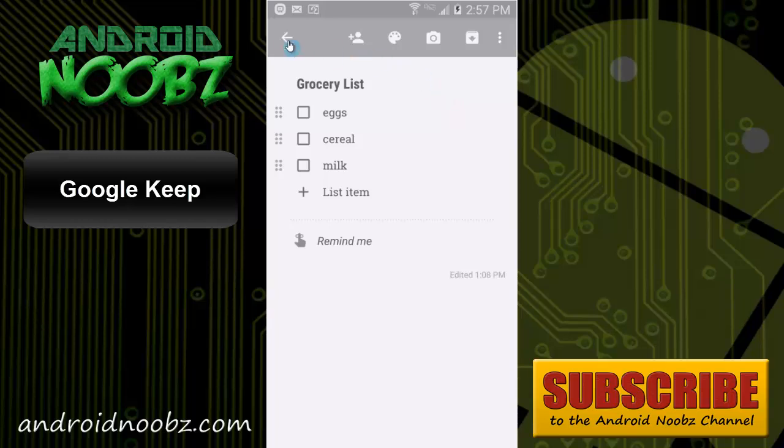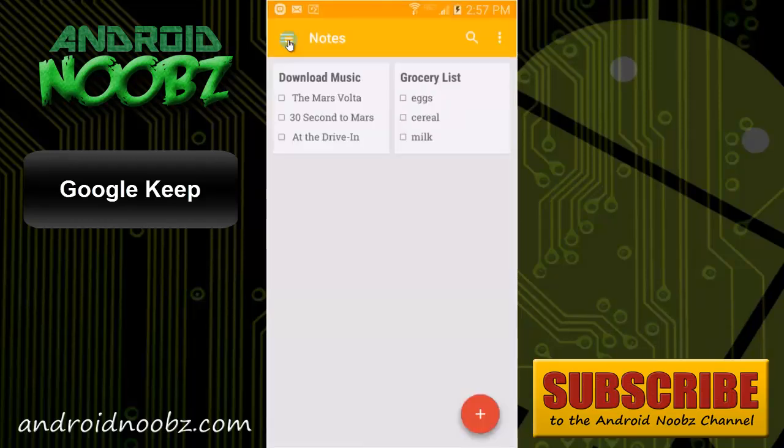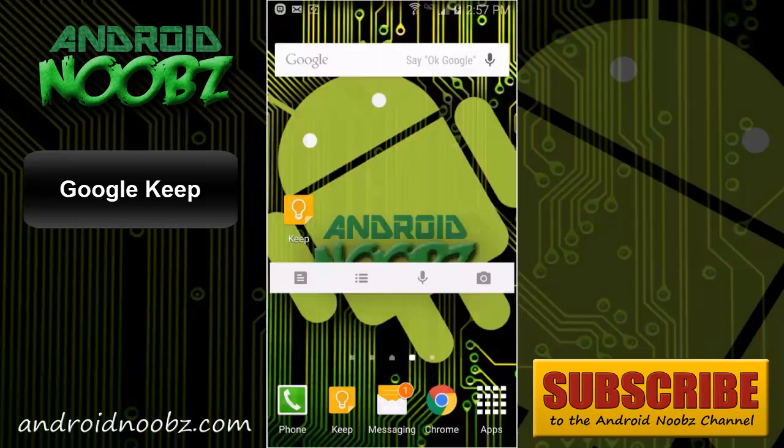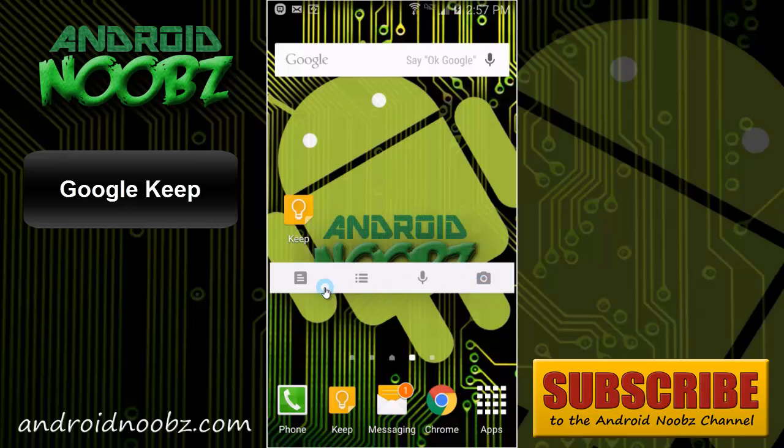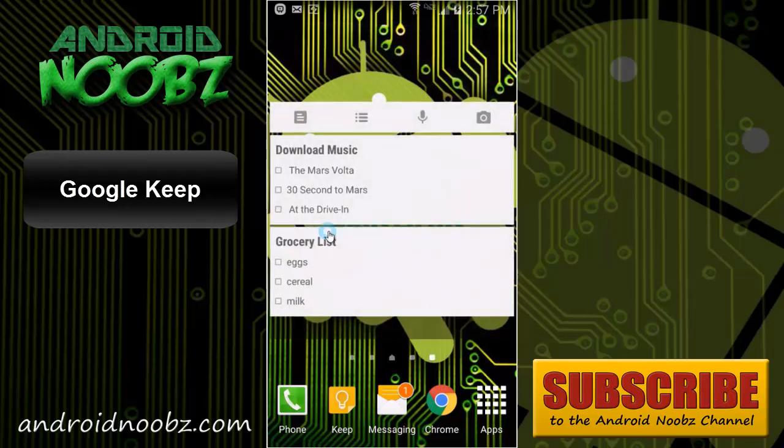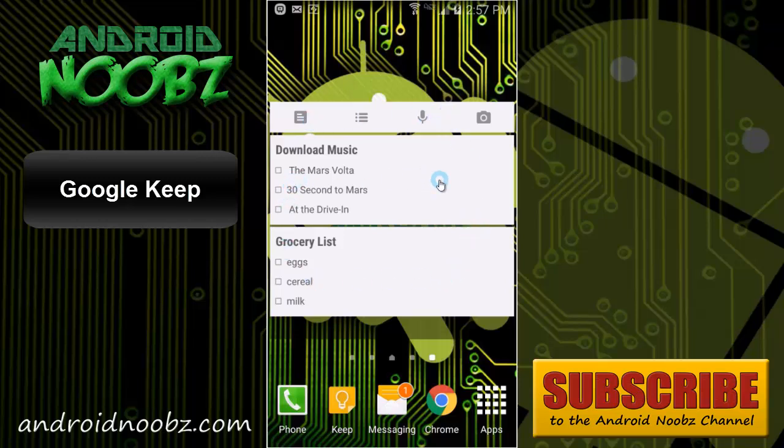The app also comes with a cool widget. You can either have this bar with the four note inputs here to quickly add inputs, and there's also the same thing but along with a short preview of different notes you've taken.